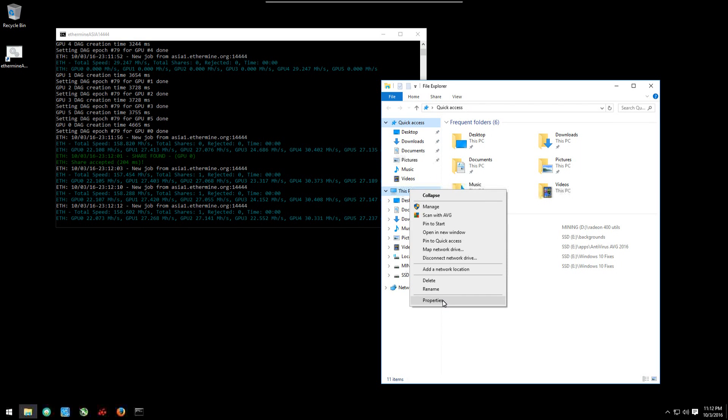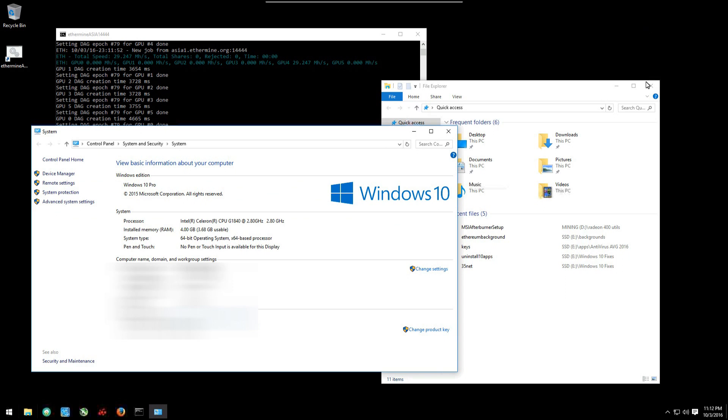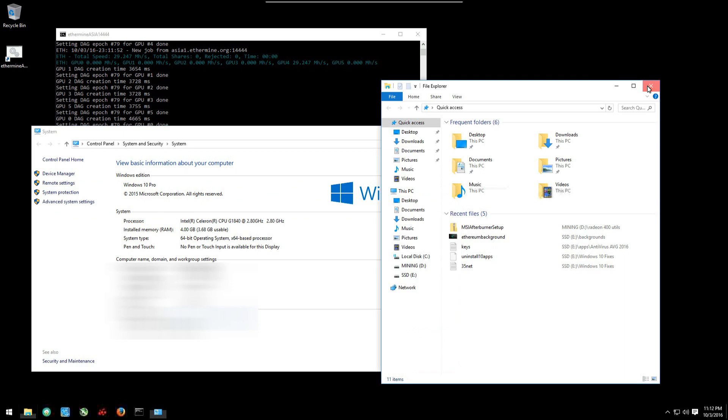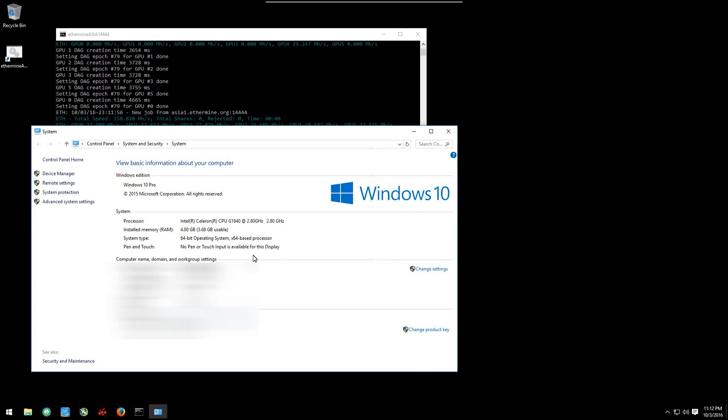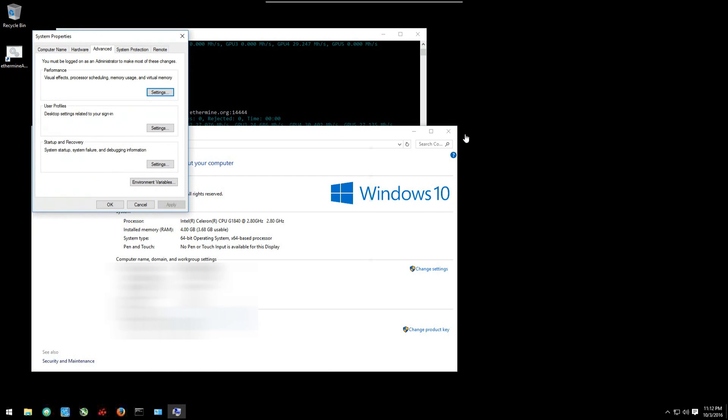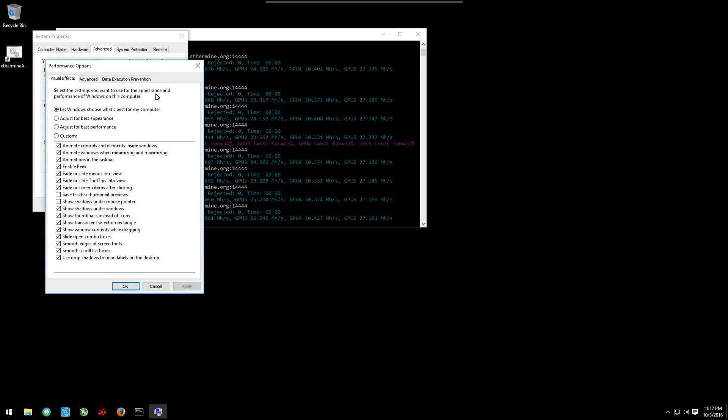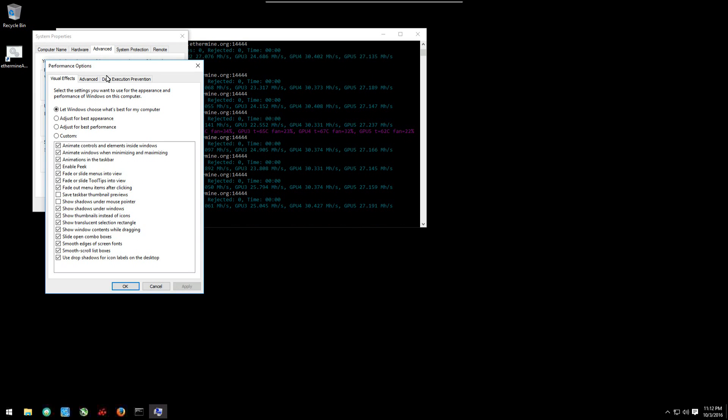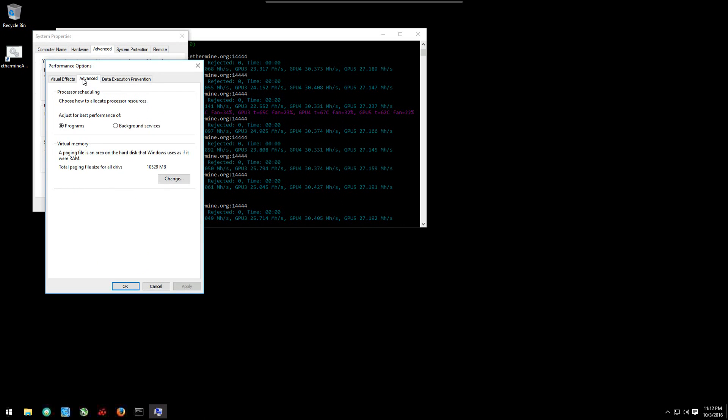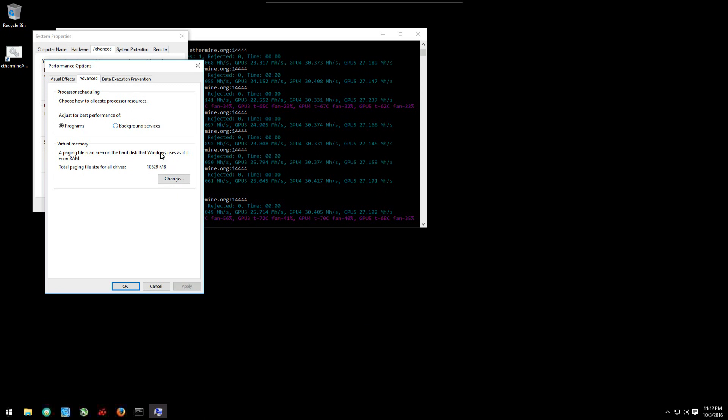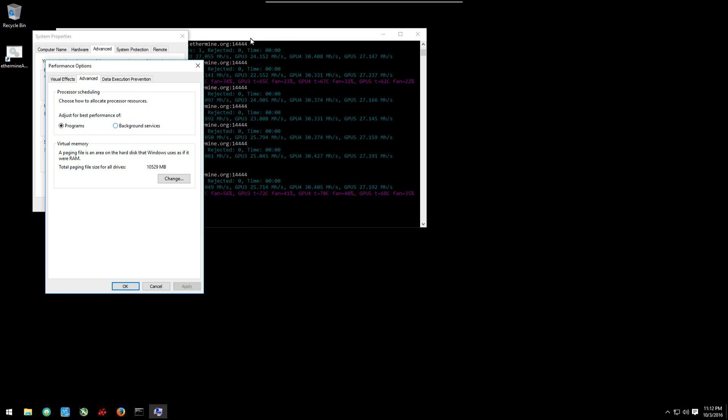What's the size of the virtual memory now? So now we can see it's using 10,529 megabytes, about 10 gigabytes, so you needed that. You needed to change virtual memory size. As everything's fixed, we can close all the windows and keep mining.